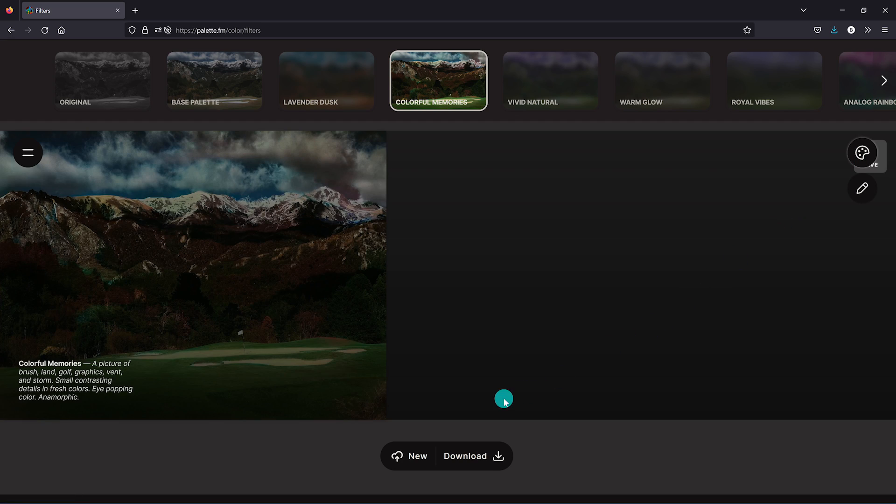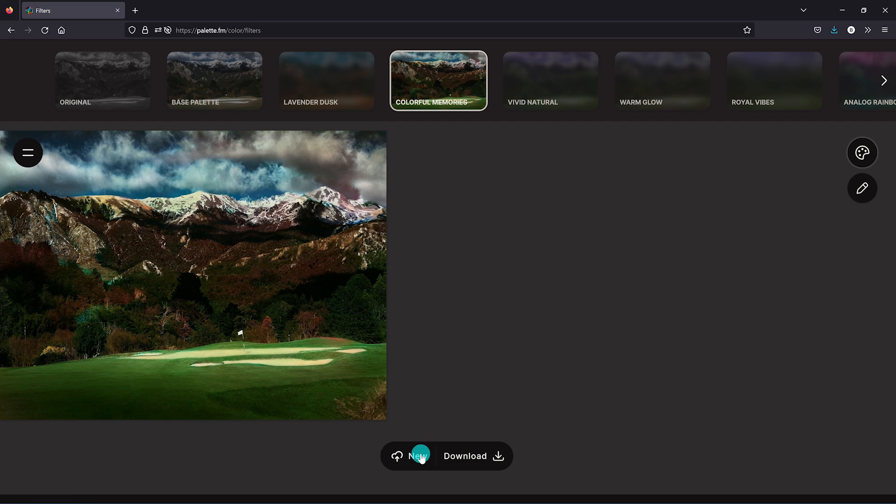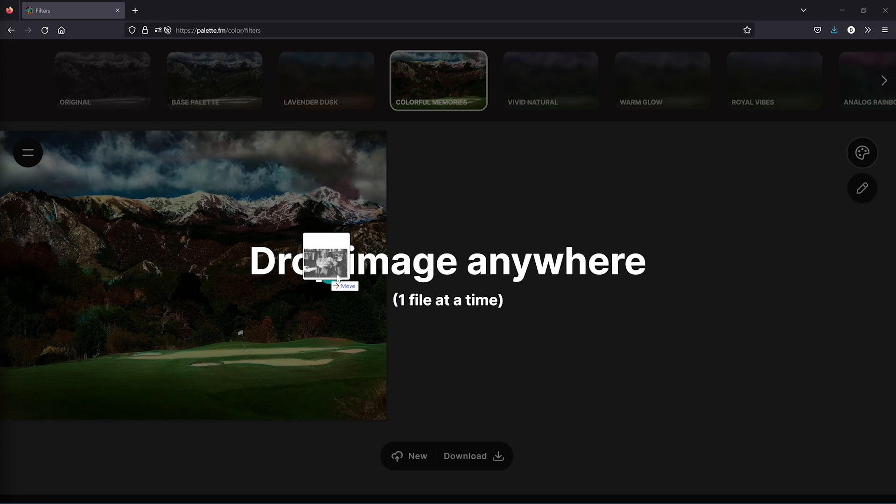On this screen to add a photo, click on new here at the bottom. Or as we did before, drag and drop the image onto the webpage.